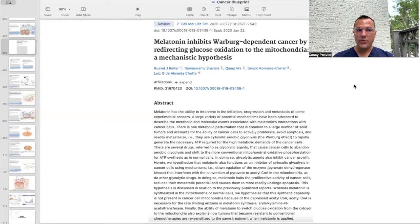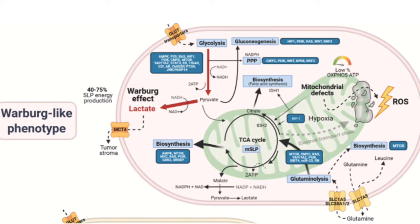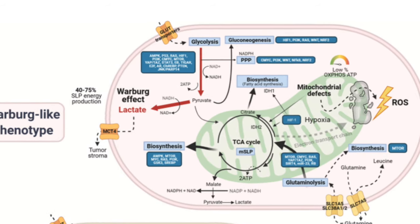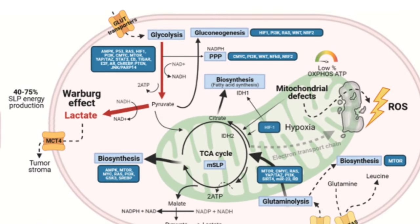A large variety of potential mechanisms have been advanced to describe the metabolic and molecular events associated with melatonin's interactions with cancer cells. There is one metabolic perturbation common to a large number of solid tumors that accounts for the ability of cancer cells to actively proliferate, avoid apoptosis, and readily metastasize — they use cytosolic aerobic glycolysis, aka the Warburg effect.